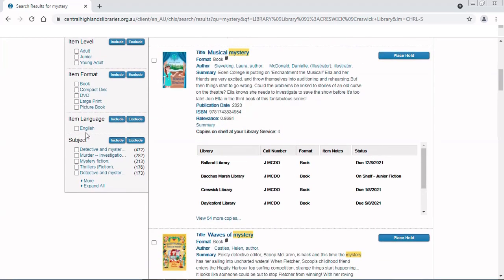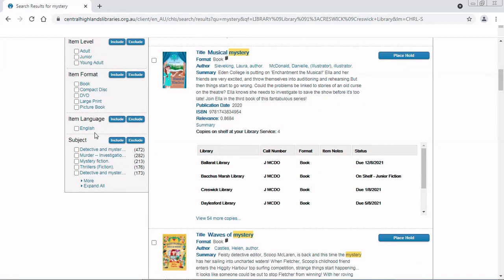All the books that are listed here are English, but if there were some in other languages, then those would be listed here and I could limit it down to that as well. And finally, I can also choose my subject.